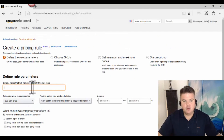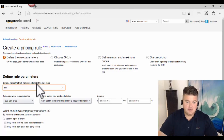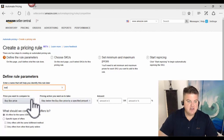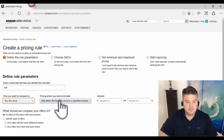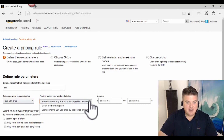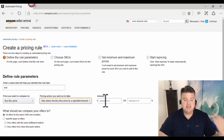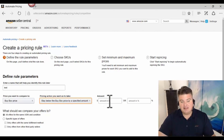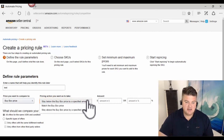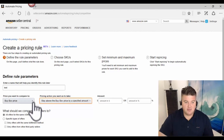I'll click Get Started. I'm on our newer account so I'll just call this 'test.' For the price you want to compare to, you can choose either Buy Box or Lowest Price — I'll leave Buy Box on. For the pricing action, you can choose: stay below the buy box price by a specified amount, match buy box price, or stay above the buy box price by a specified amount. You can enter a dollar amount like 10 or 50 cents, or use a percentage.